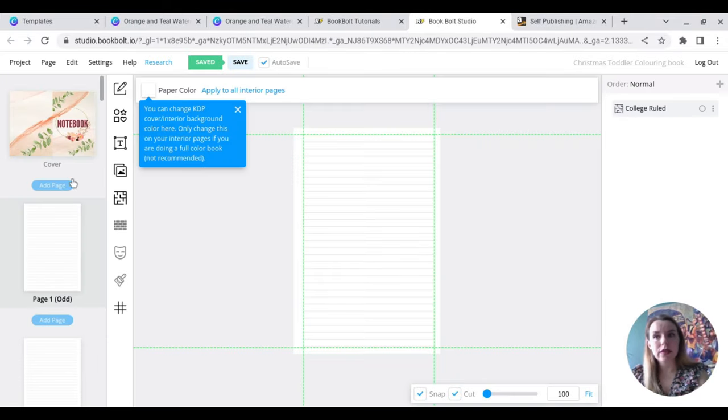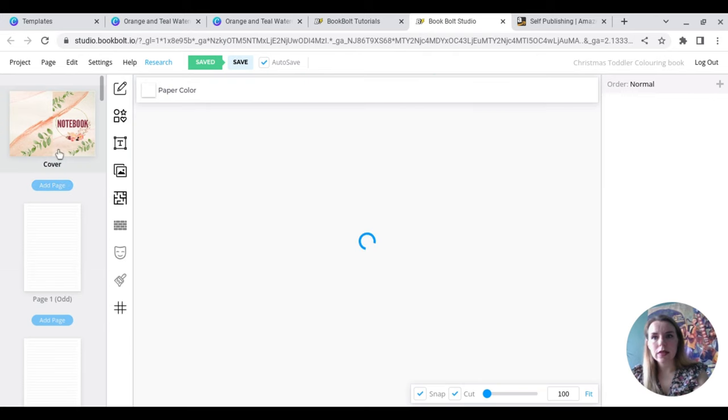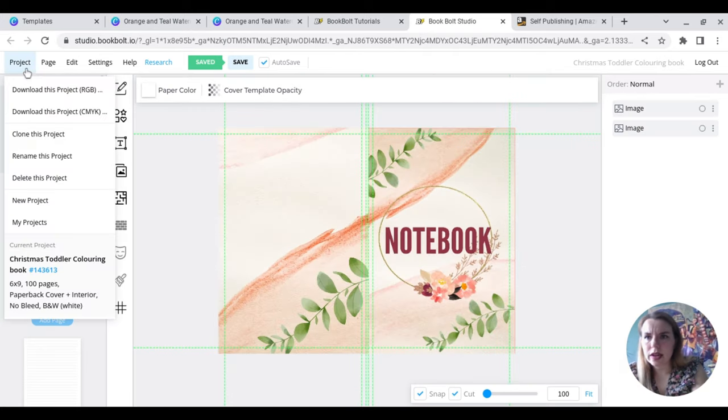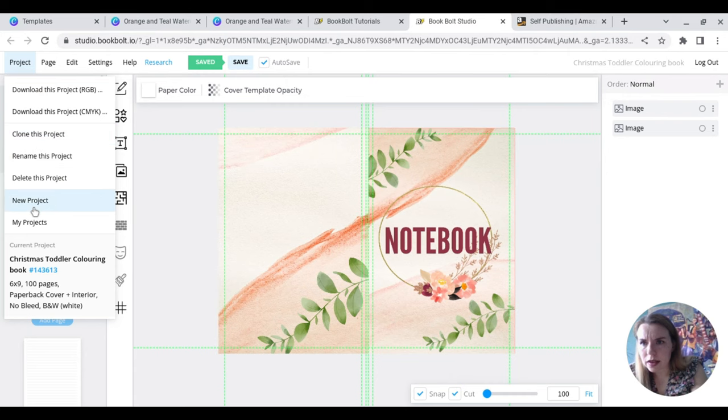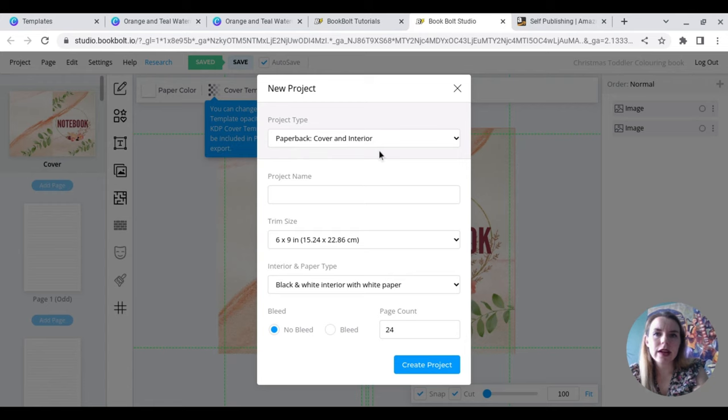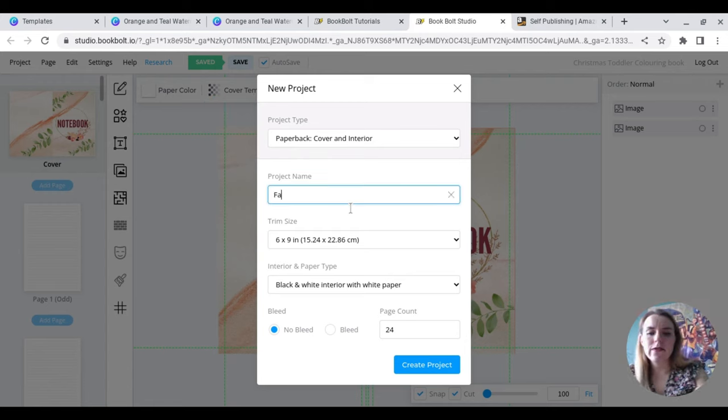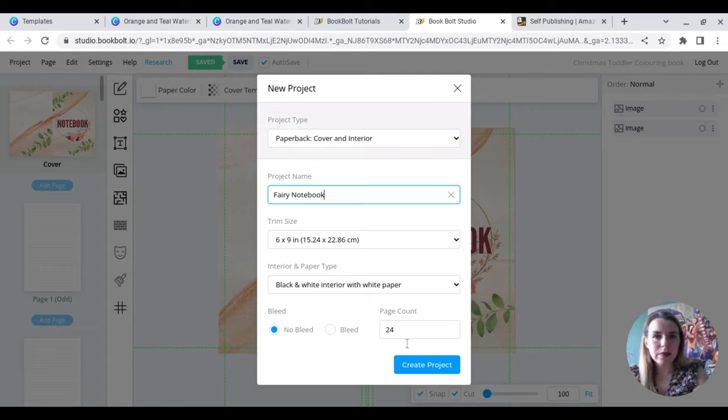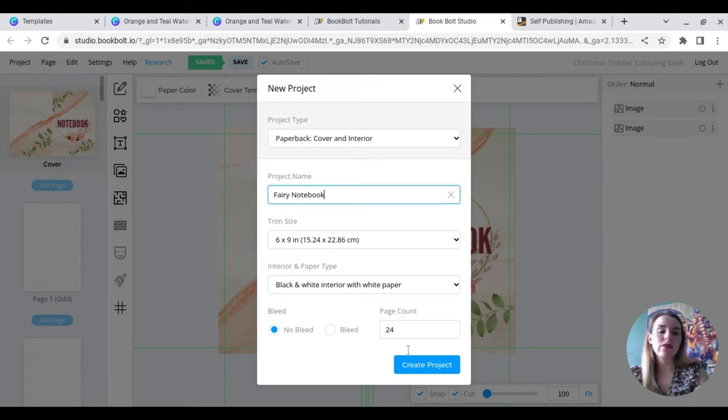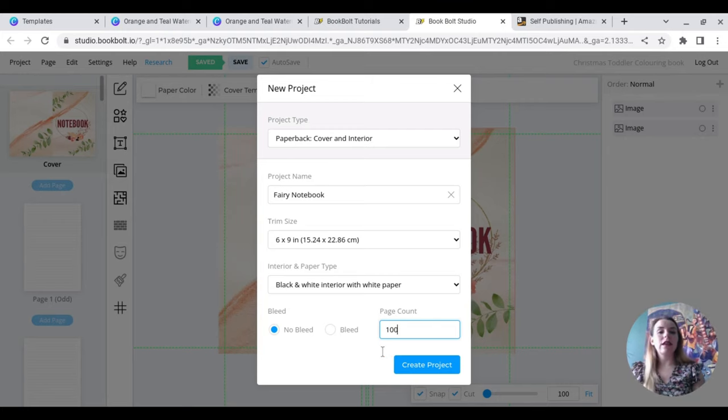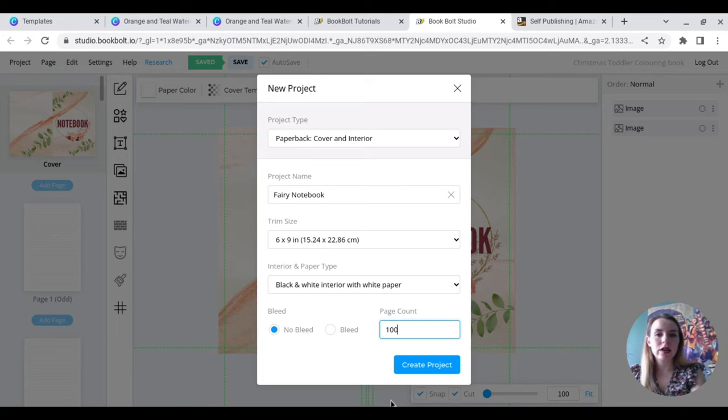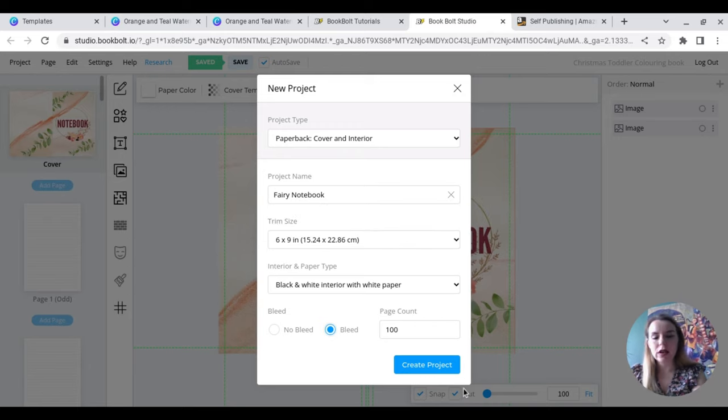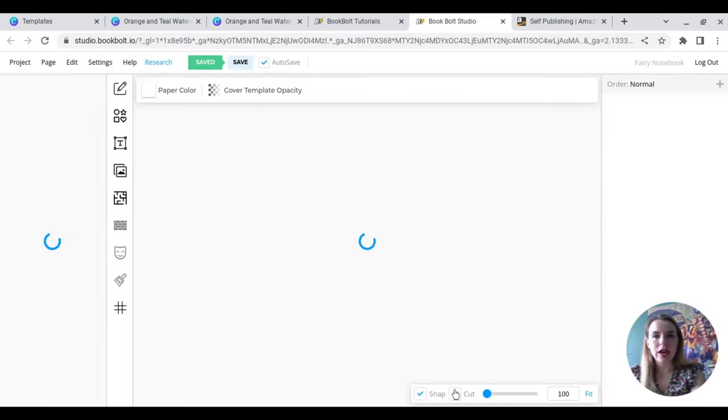So this is my last one that I've done. Let me get new project. So new project, cover and interior. I'm going to call this fairy notebook. It's 6 by 9 inches, black and white interior with white paper. You can go for something else if you would like. However, it does affect the printing price. And then I'm simply just going to add in 100 pages. And I'm going to go for bleed just because it creates a nicer finish, and then create project.